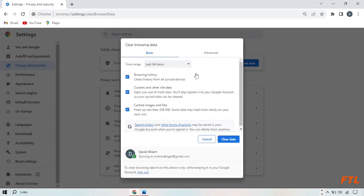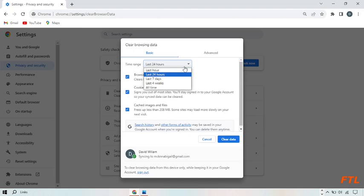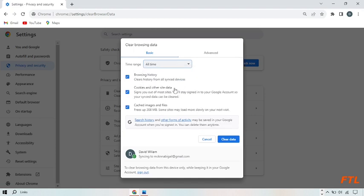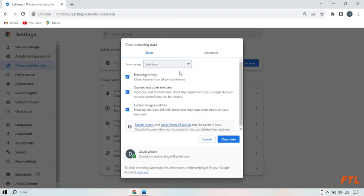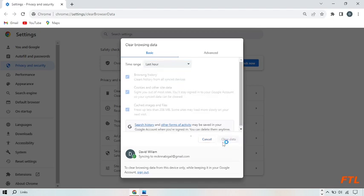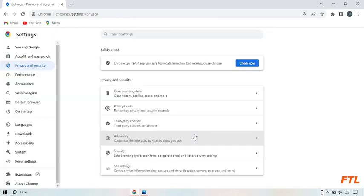When you do that, first clear your data. Select your time range - if I want to clear my 24 hour data, I click on it. If I want to clear all time, I click on it. Here I select last hour and then clear data. As you can see, my data from Google of the last hour has been cleared.